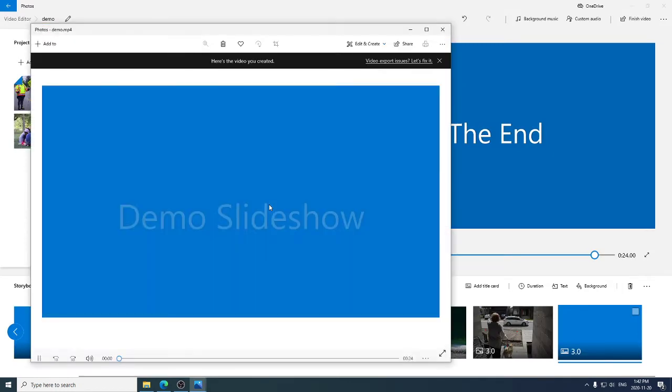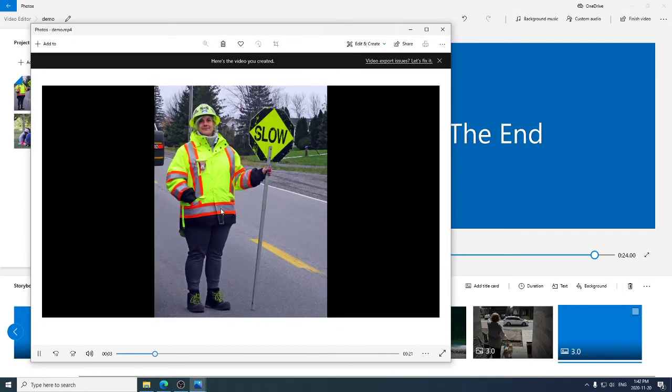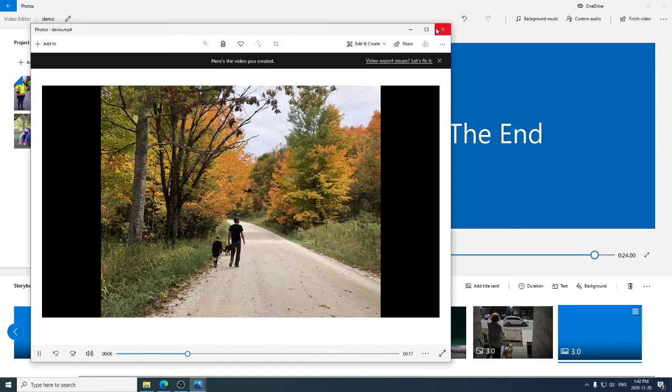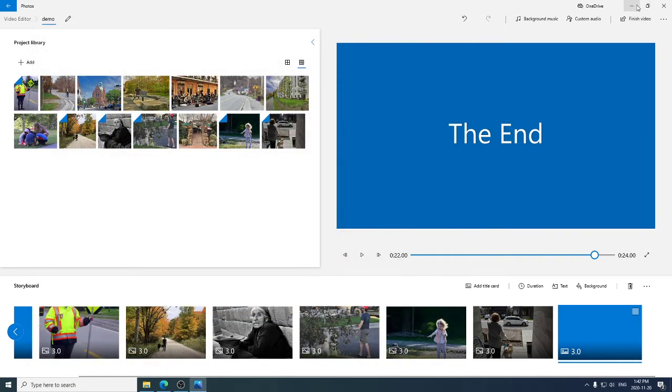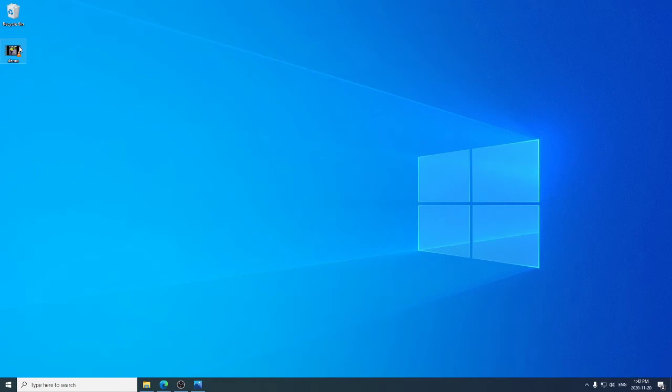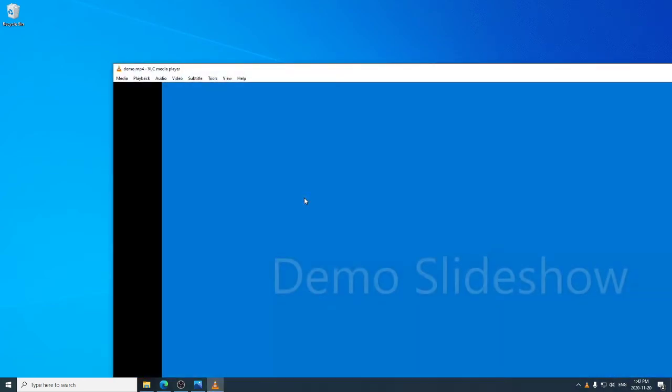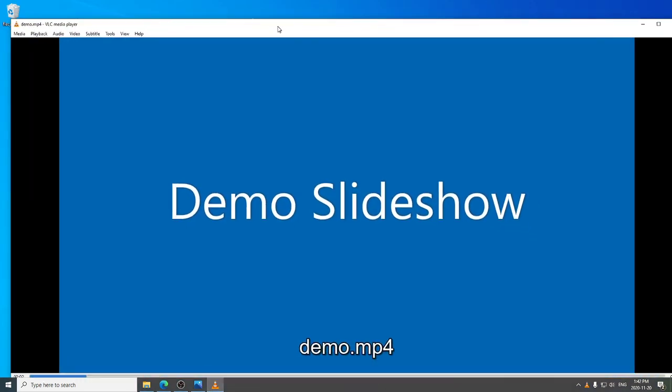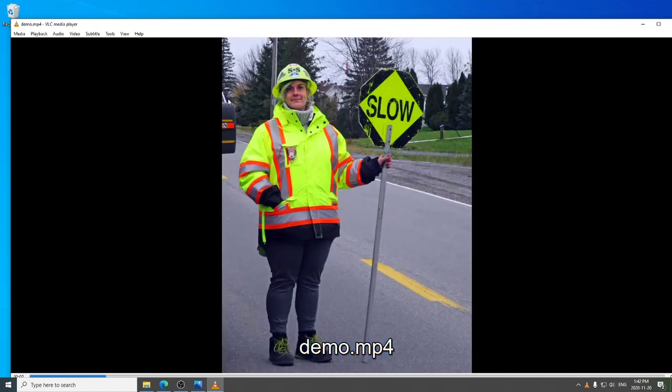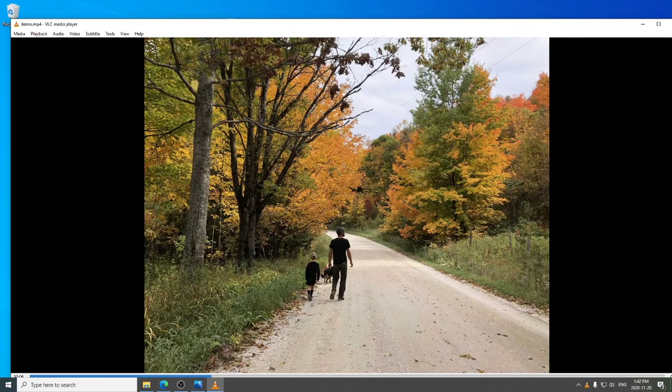Wait around for a bit. Oh, that was quick. And here it is actually running for us. I'm going to stop that. And we're going to go look on our desktop. And here is the slideshow we just created. And it's 4.36 megabytes. And it lasts only 24 seconds. But if I double click on this, it'll run. So this is a slideshow I can send to my friends. I can upload to YouTube if you've got a Google account.